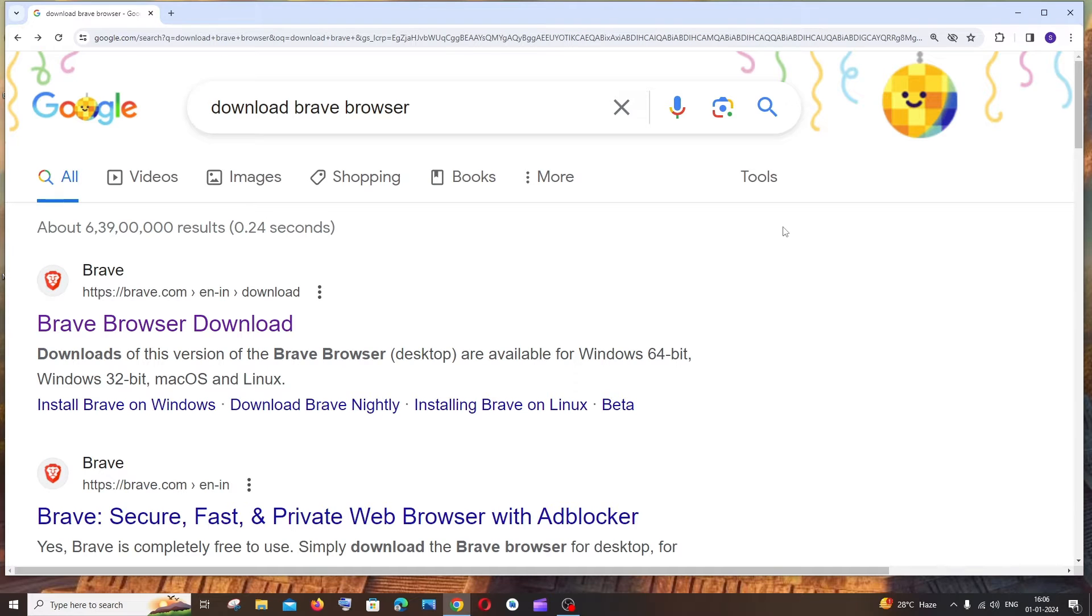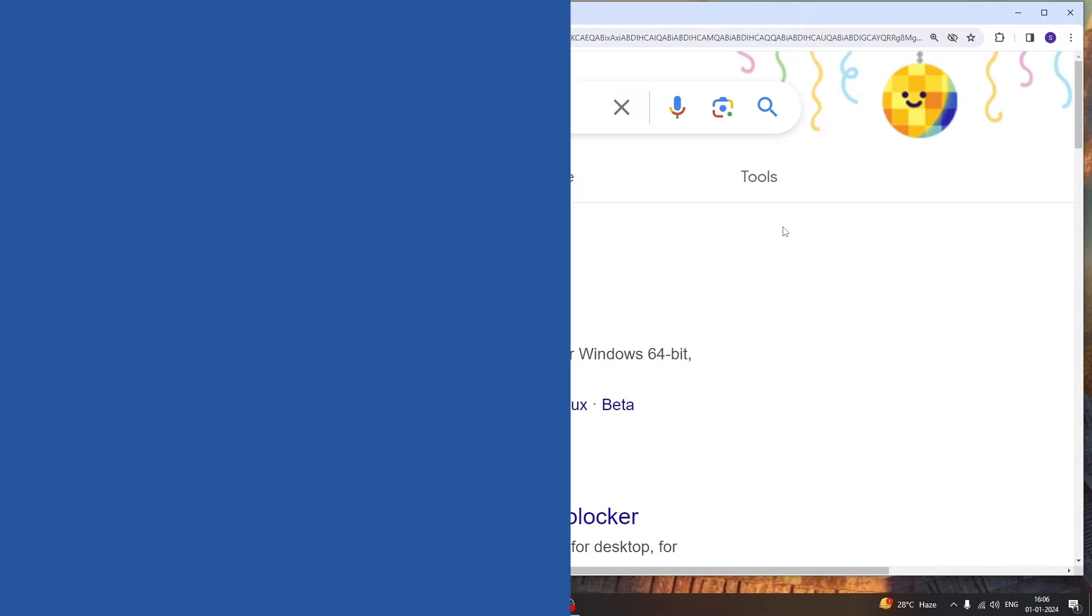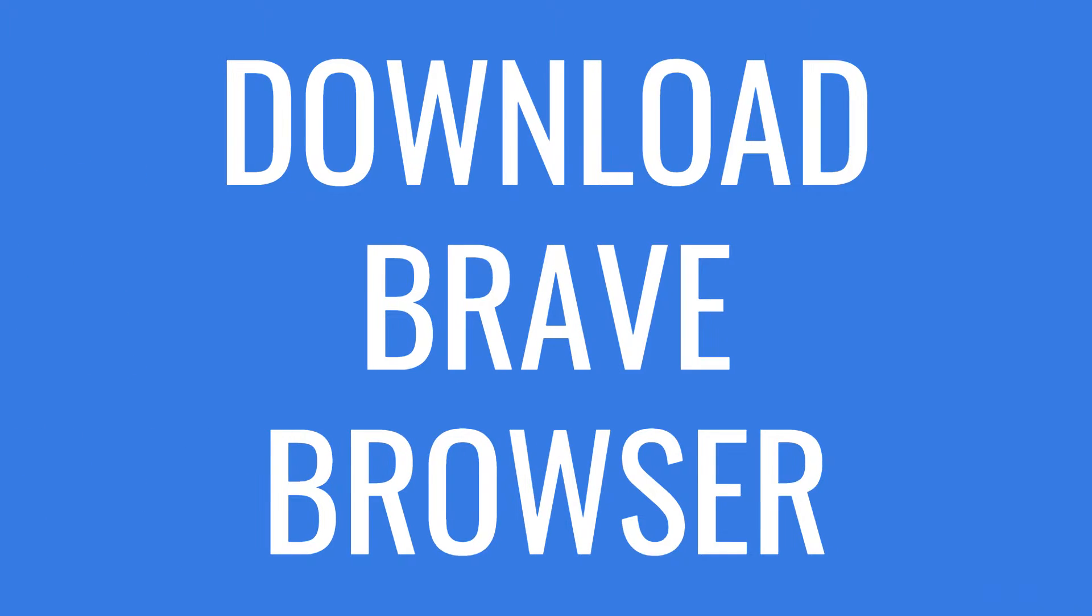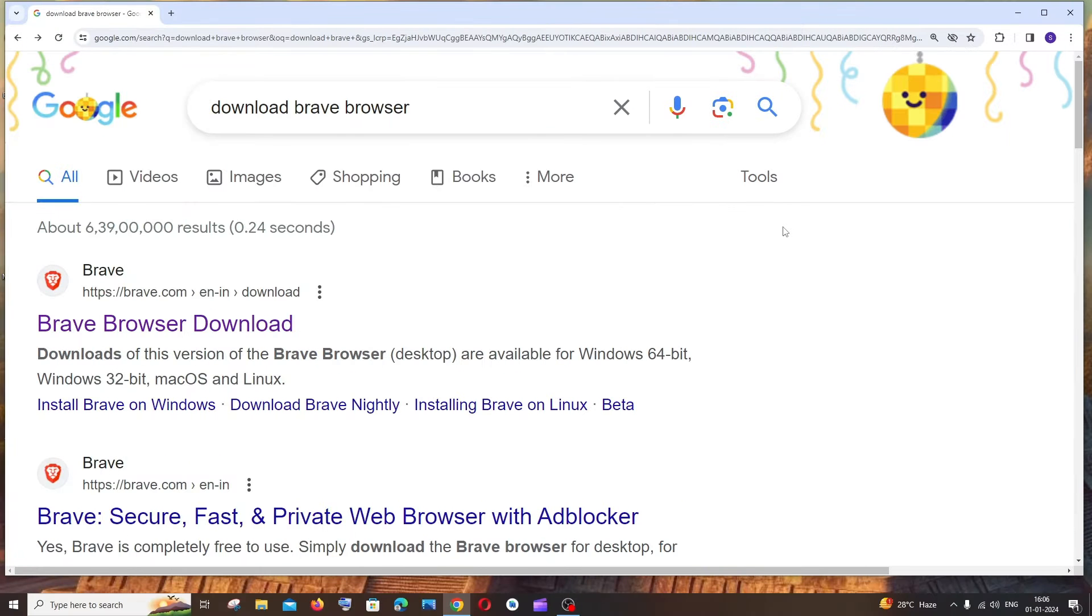Hey everyone, in this video I'll be showing you how to download and install Brave browser. So let's get started.